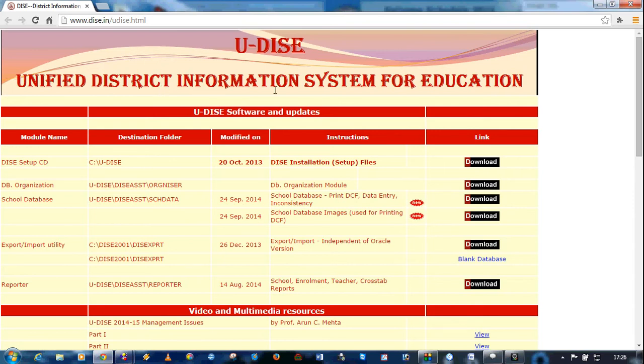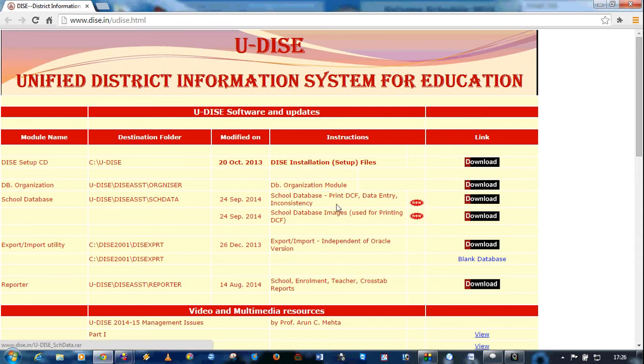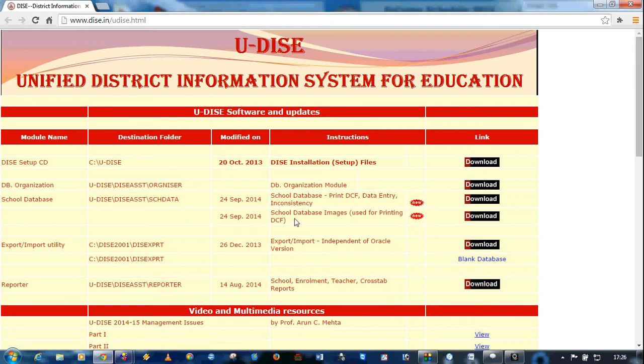This is unified DISE website and webpage in which you have to choose the school database module. Please remember that there are two files to execute the school database module. One is the executable files and another are the images or resources used for printing DCF. You have to download these two files.